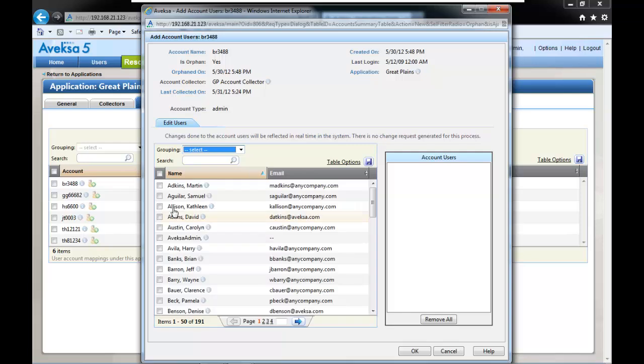From here, you will select the owner of the account. In this example it will be Martin Adkins, and click OK.